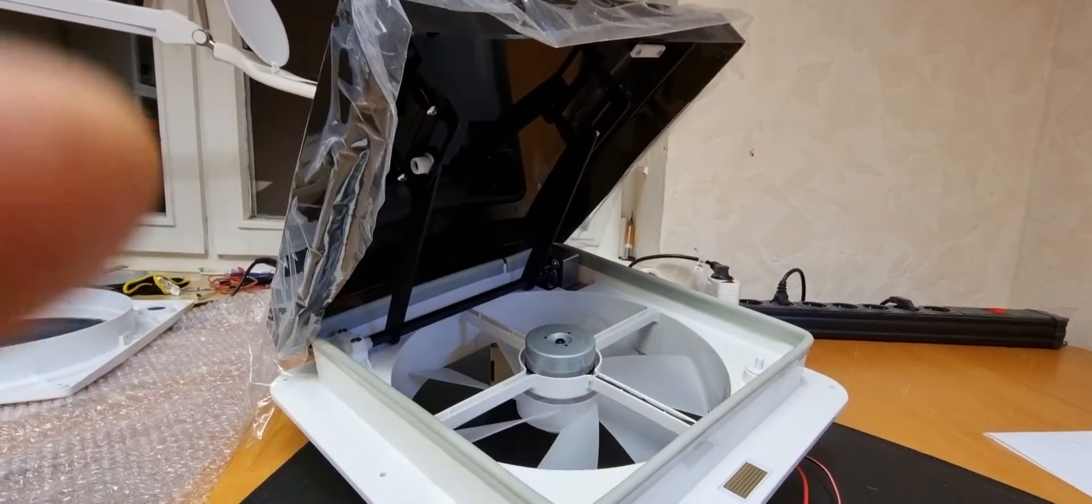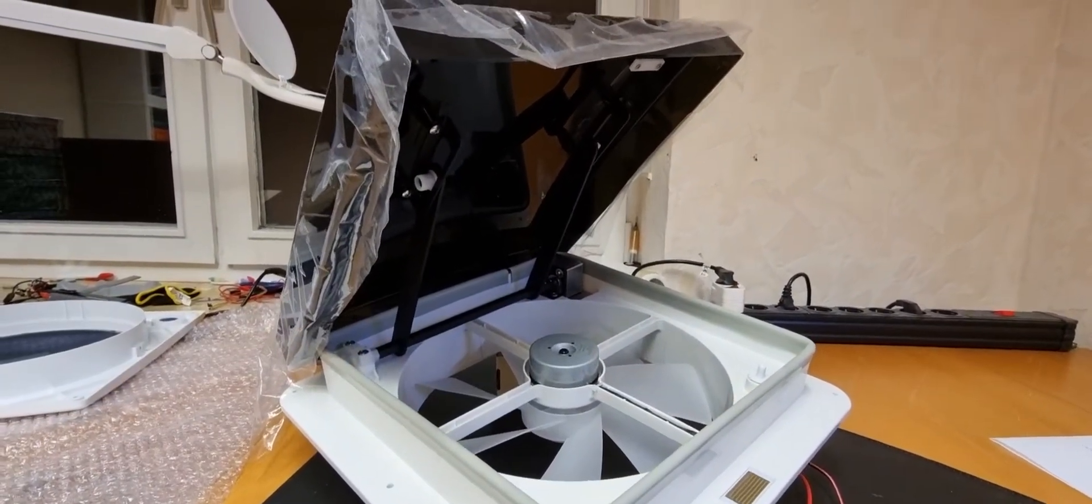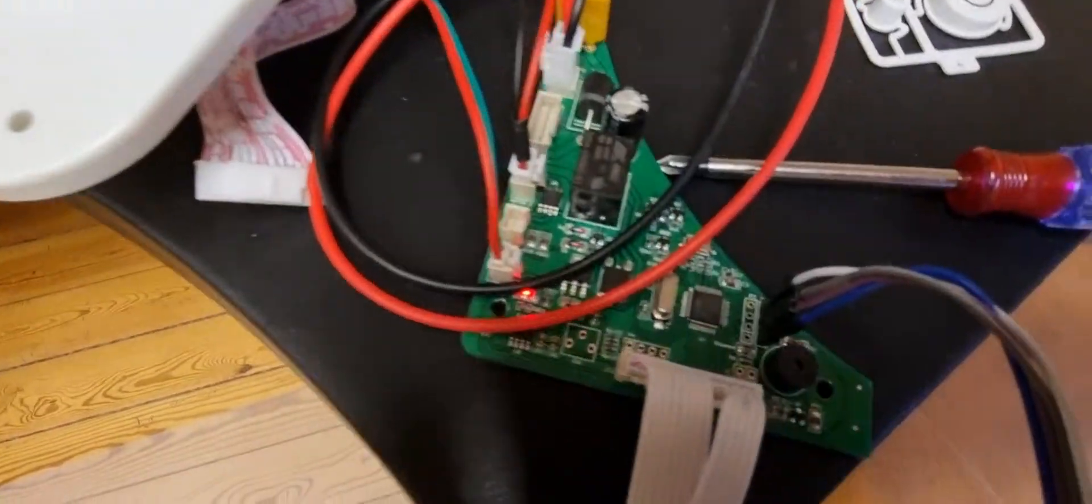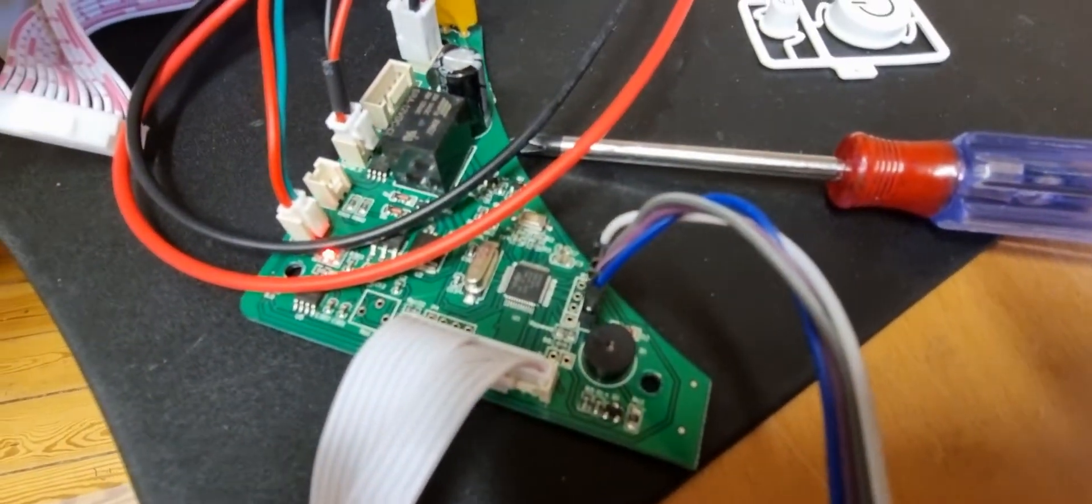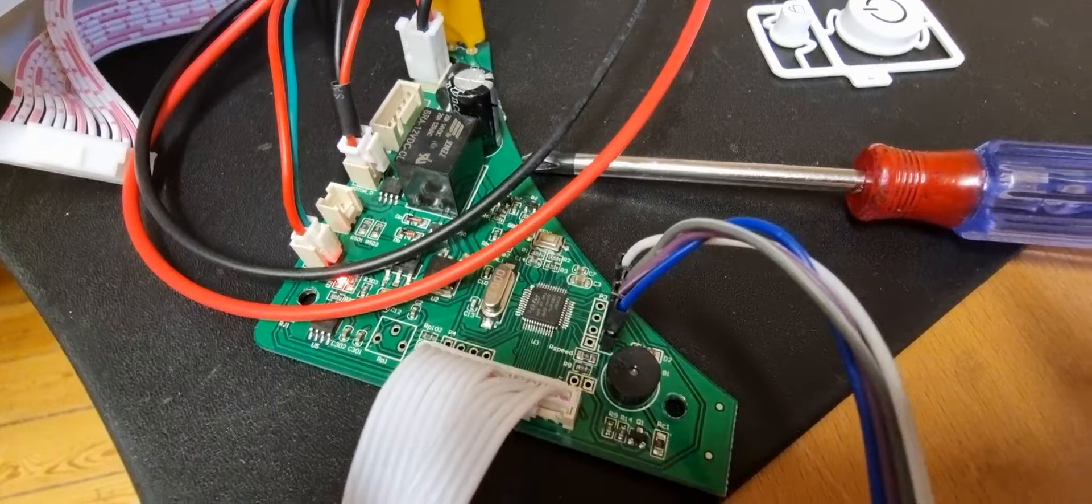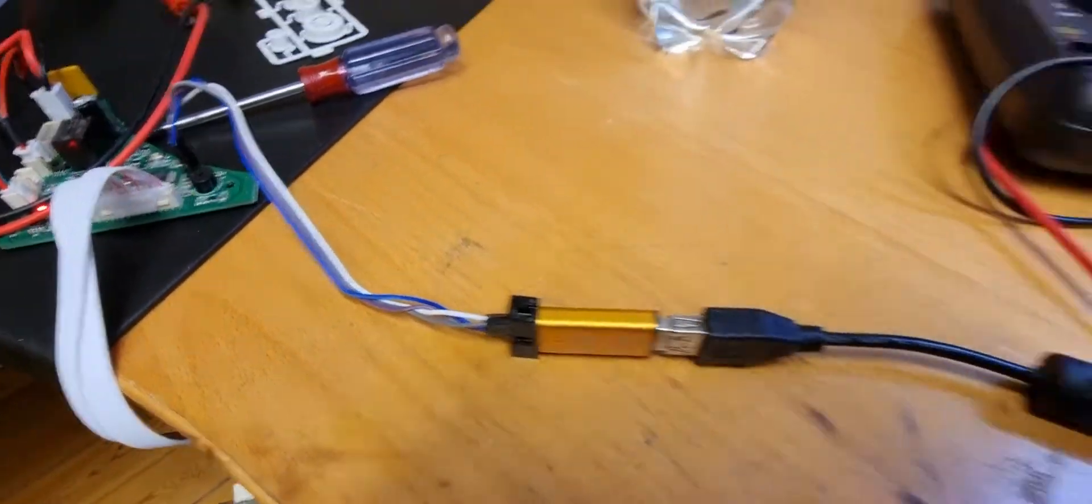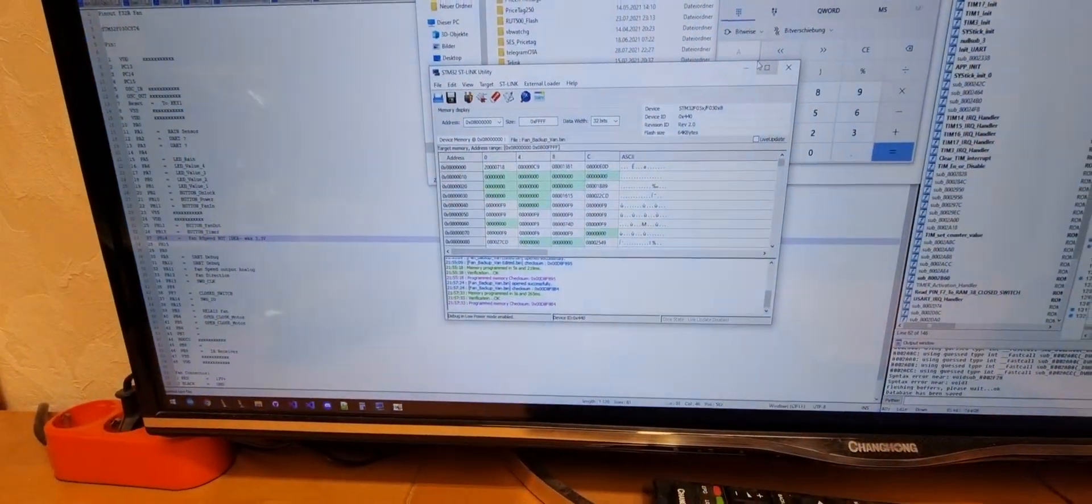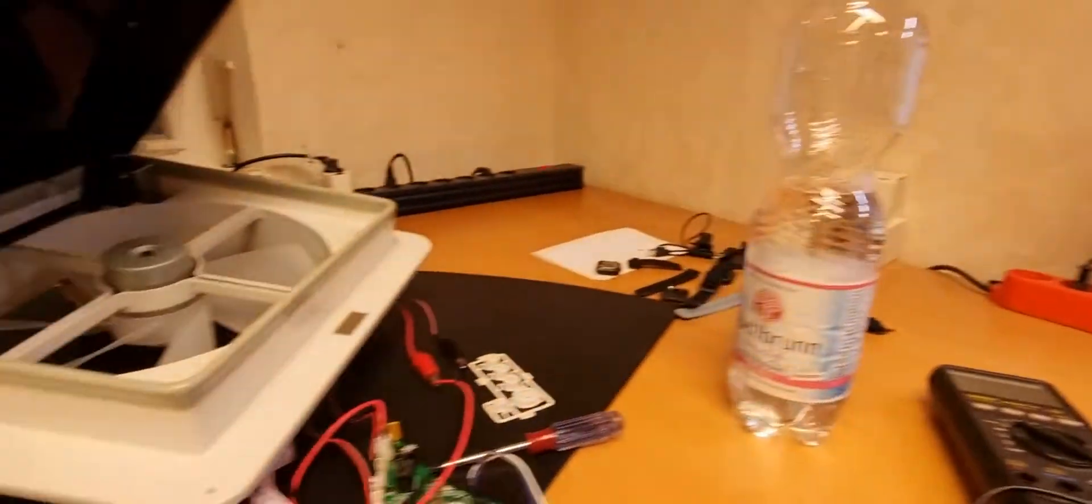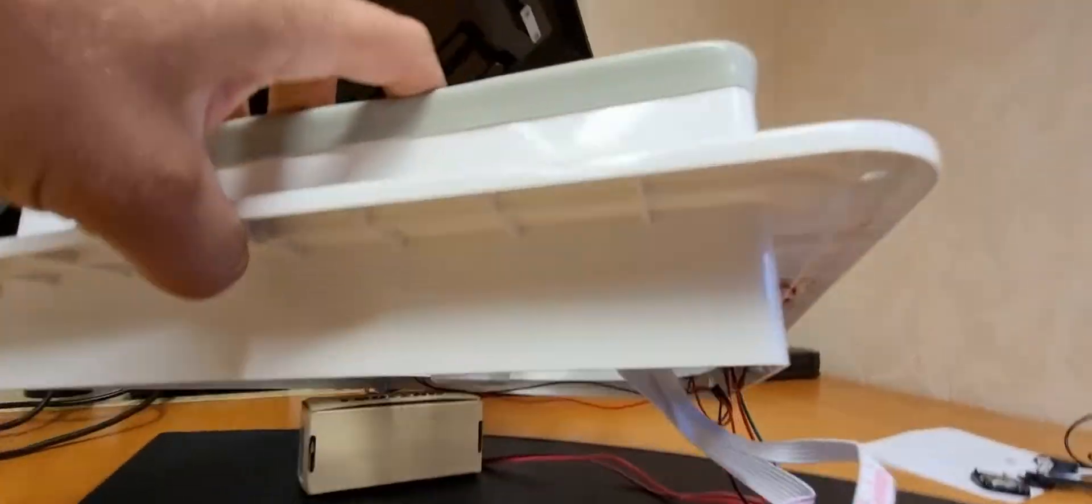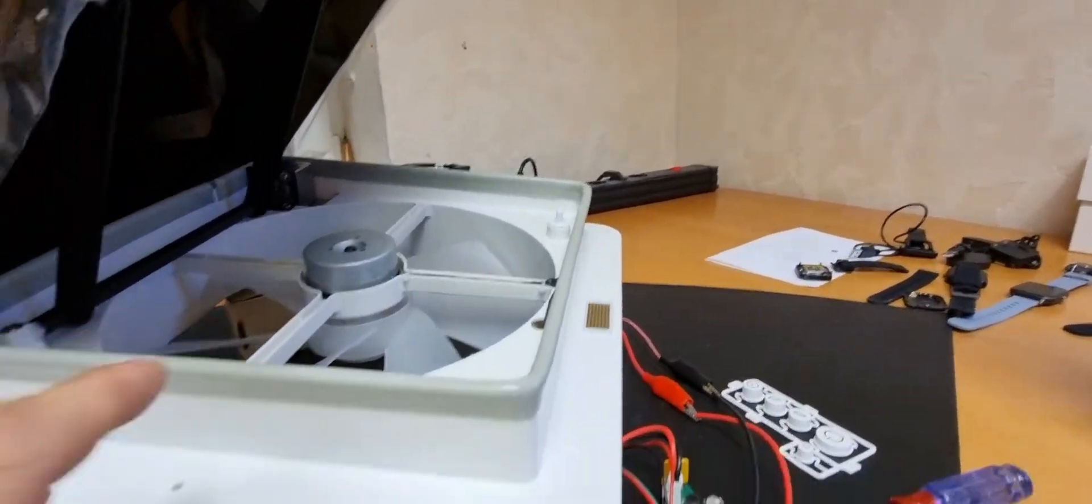So I dumped the STM microcontroller firmware with an ST-Link. Luckily it was not locked, but the new PCB inside here is locked.